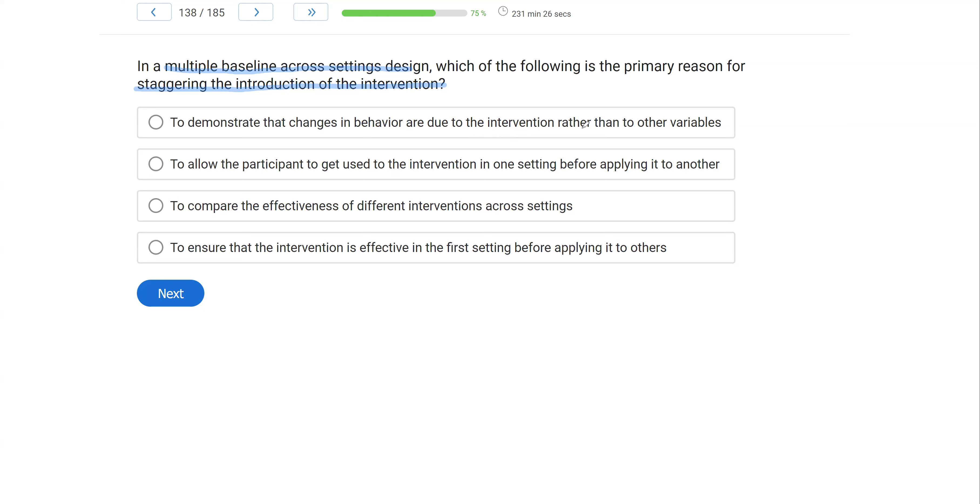That doesn't make sense, right? Because the only data that should be changing are the ones that are being intervened on. And so if we see that all of our baselines are changing, even though we've only used intervention in one of them, that should give a warning sign that we need to investigate and make sure that we're still controlling for any extraneous or confounding variables.